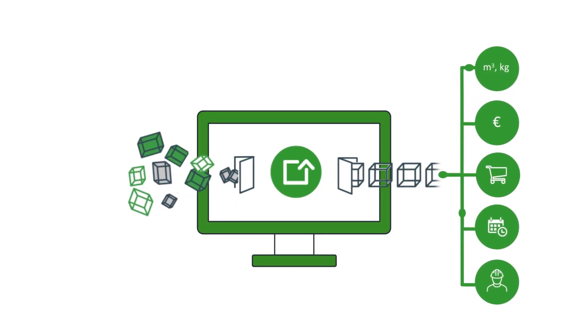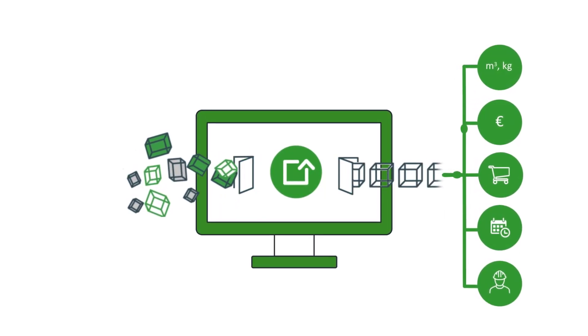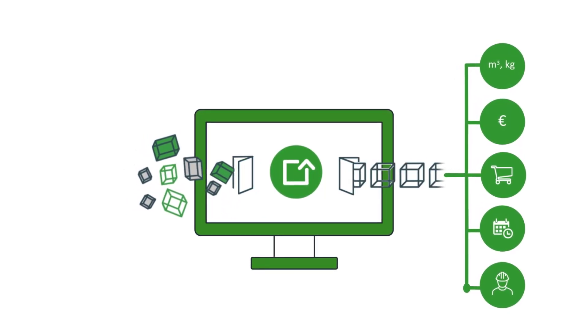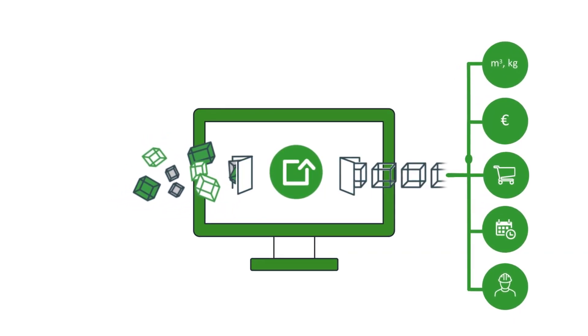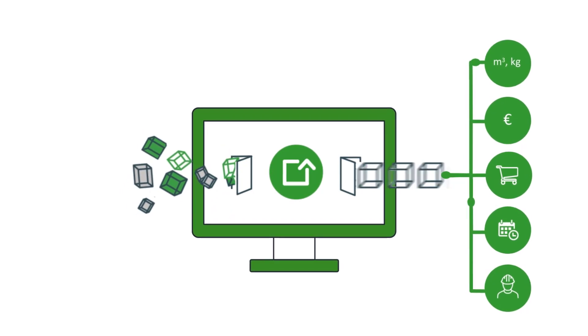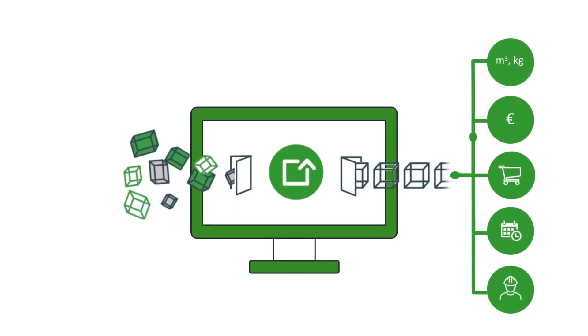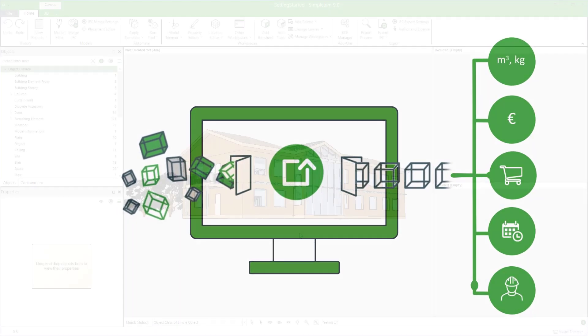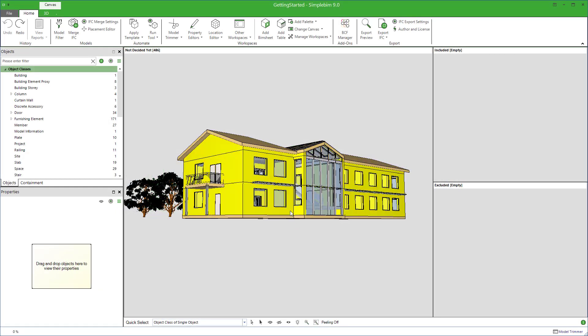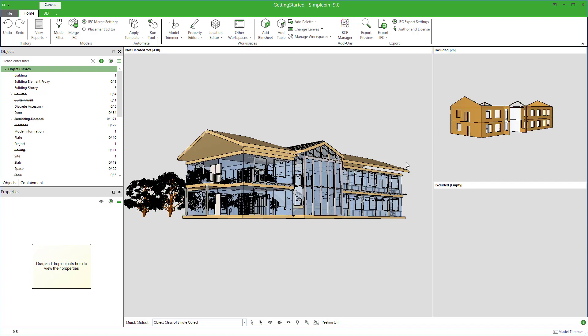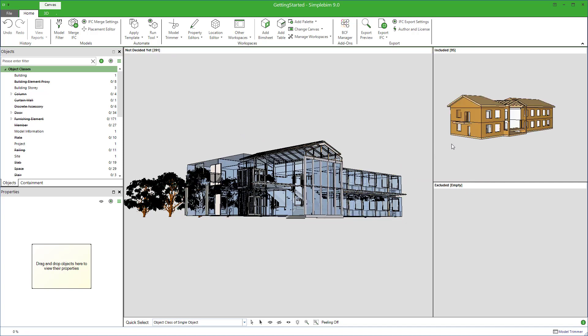SimpleBIM is a unique BIM tool for transforming the IFC models you get from other parties to fit your purpose. In other words, a tool to clean up, standardize, and enrich OpenBIM IFC models.